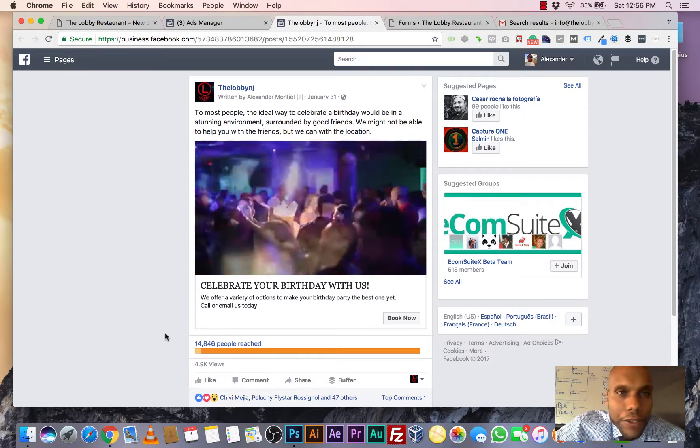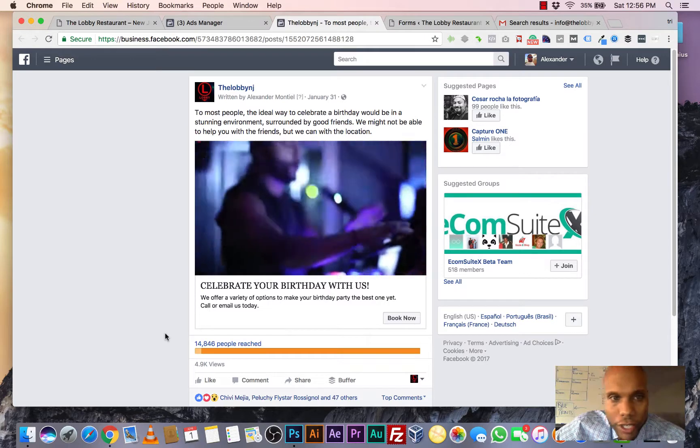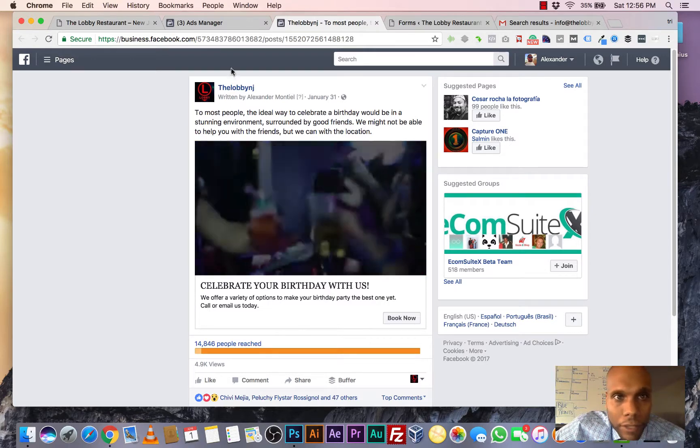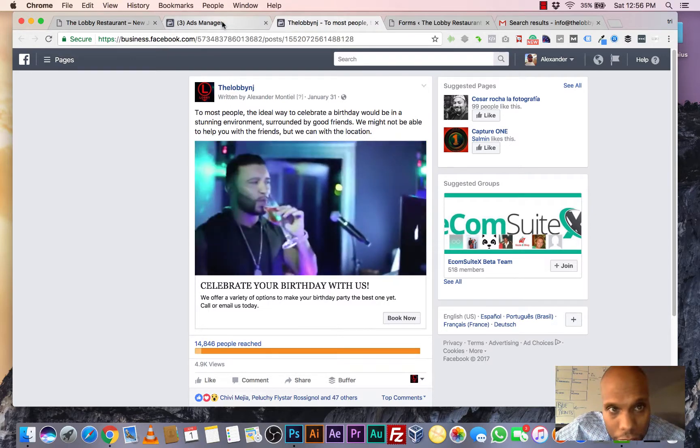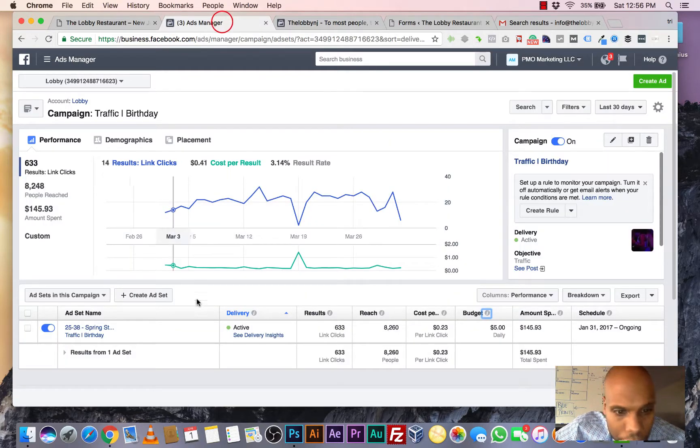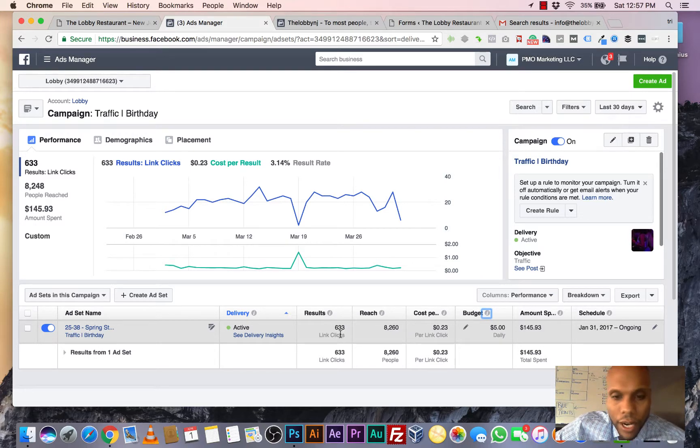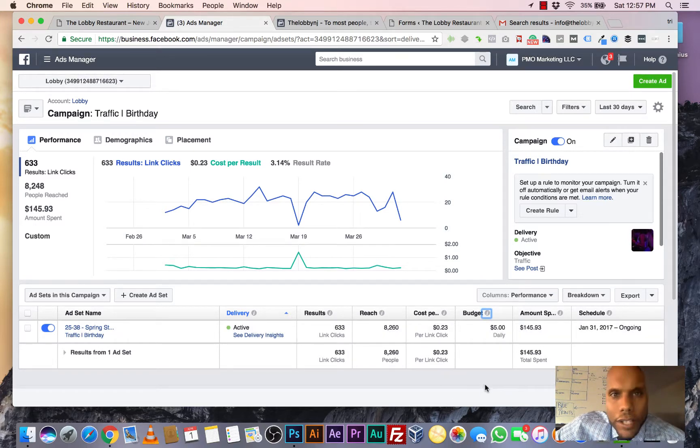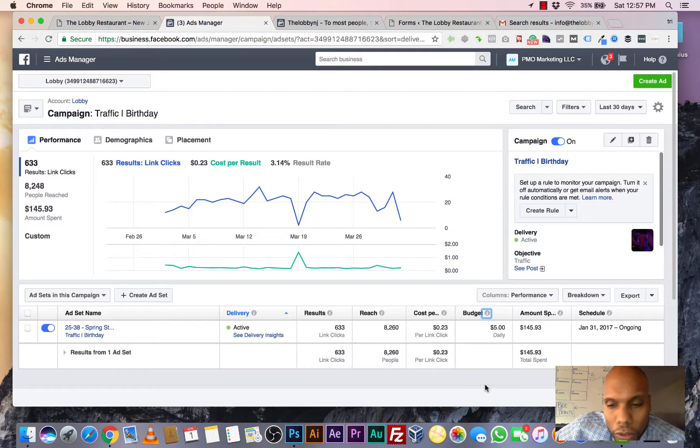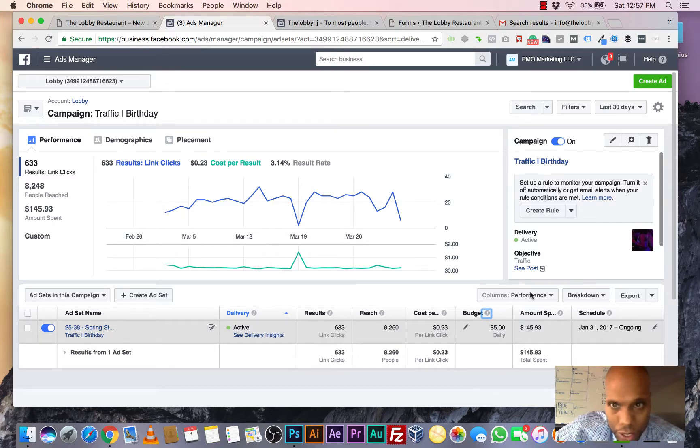Out of those 15,000 people, 633 of them clicked the website. Let's go back one more time. 633 of those people clicked the website. This is real time stuff right here. So 15,000 people saw the video. We're spending $145 on this.